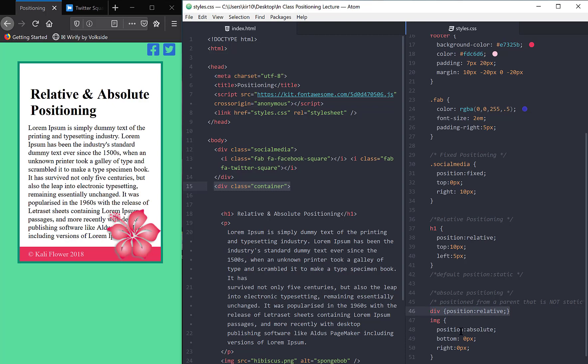So relative to the div, which is why I'm saying it's a hybrid of the two. So now the image is being positioned from the div. In the very corner of this div, I'm going to be zero, zero.